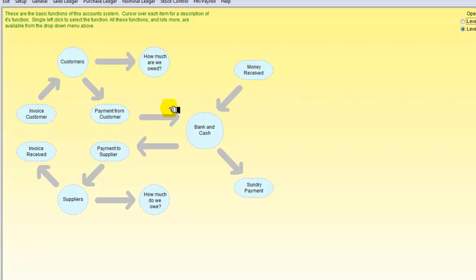So we now know how to rename a nominal account, how to add another nominal account, and how to delete a nominal account. Remember that when you add a nominal account, you've got to get in the correct groups.